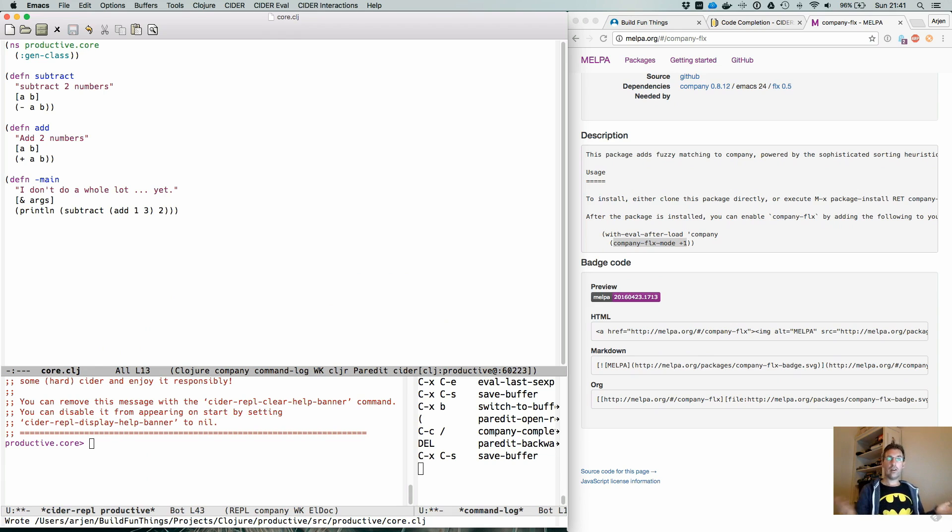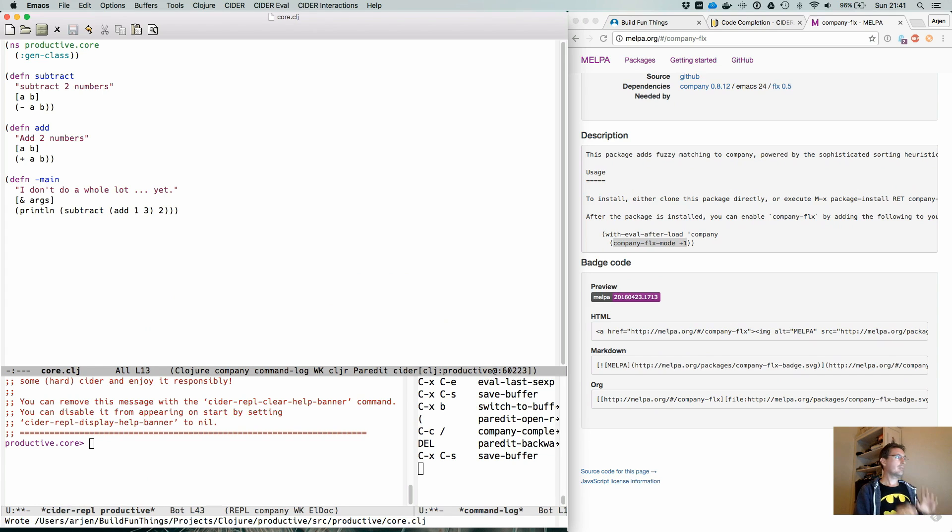And that's all there is to it when it comes to code completion in cider. You just enable it and you roll with it. There you go.